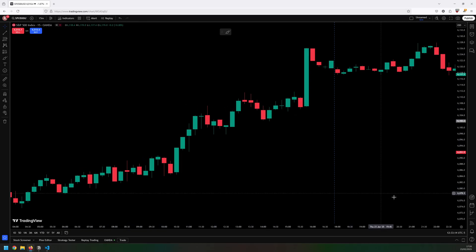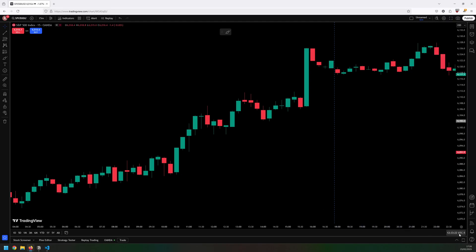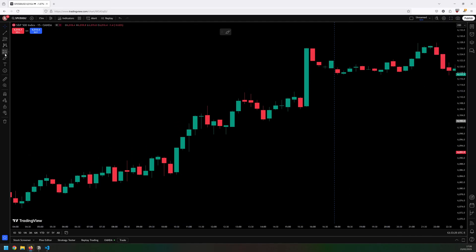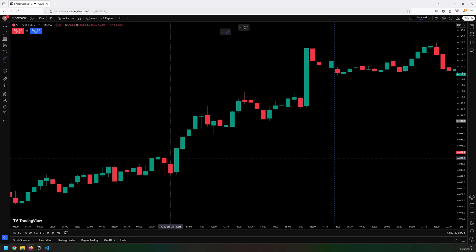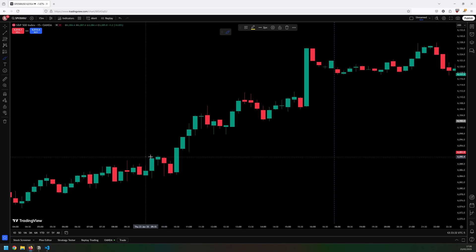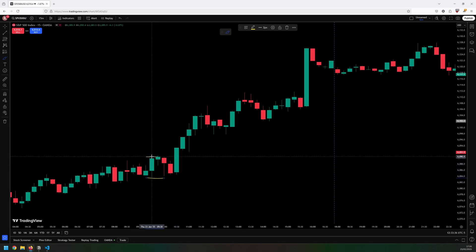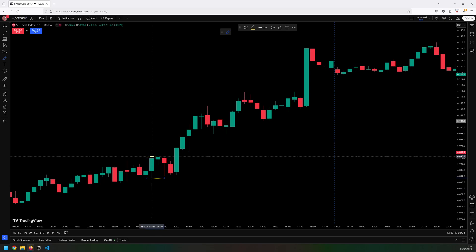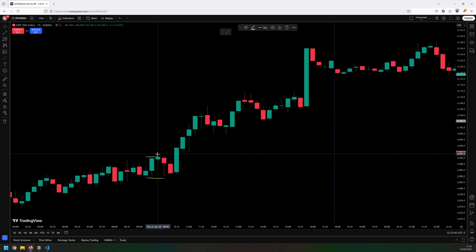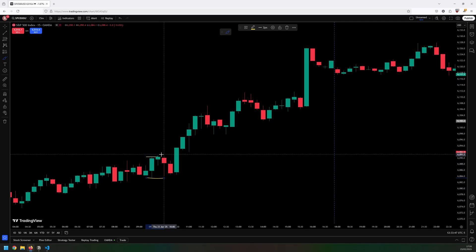This strategy trades on the 15-minute chart and the time must be set to New York because I'm looking for the market open. The candle I'm interested in is the 9:30 to 9:45 AM candle. So if we find that here I can then mark the high and the low which then defines my opening range. I wait for a price to break through the upper line.